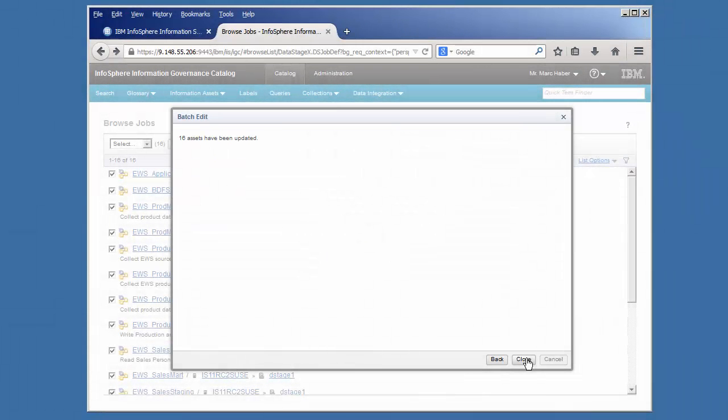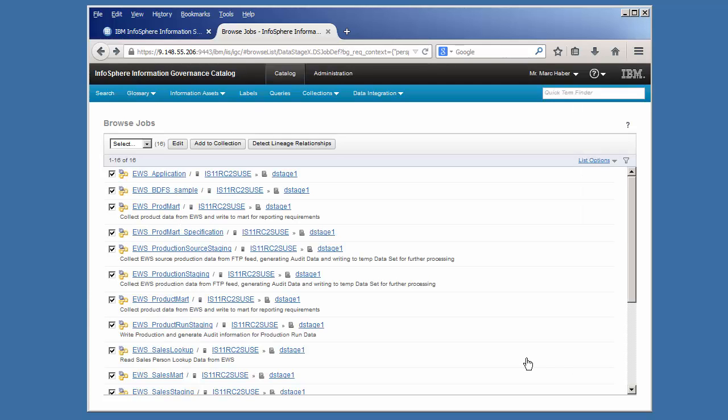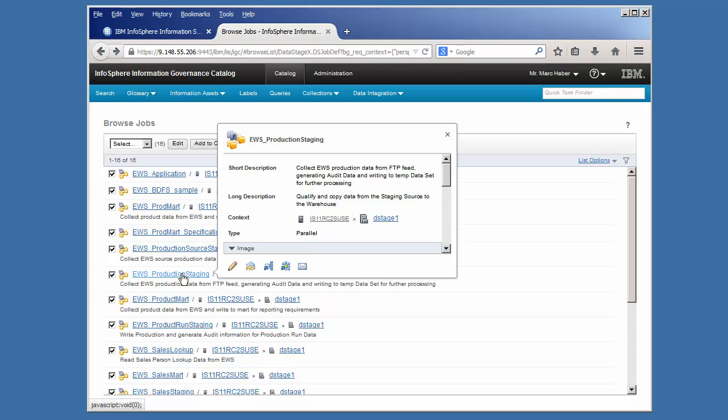Let's go ahead now and create the Data Lineage report. From my list of jobs, I can hover over the job and then click the Open Data Lineage Viewer icon.